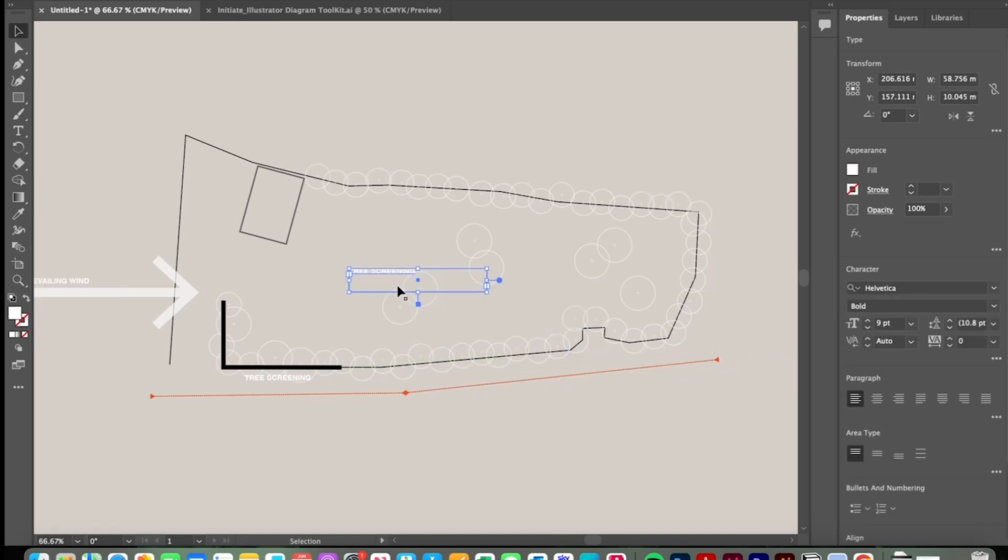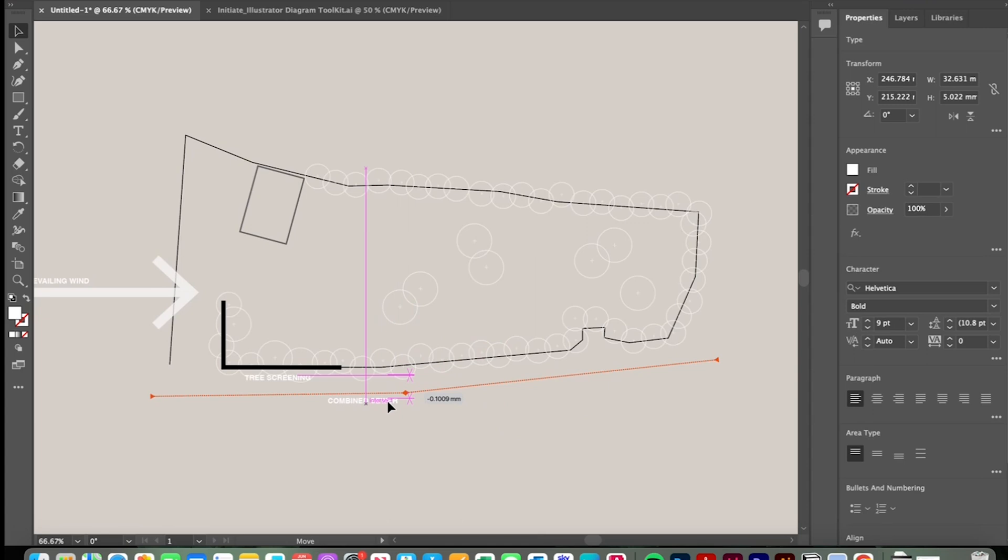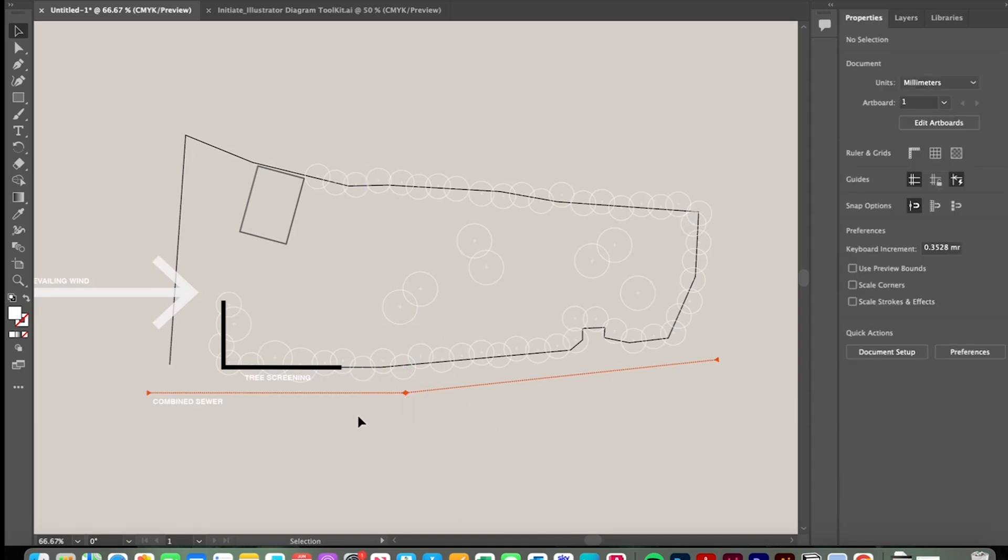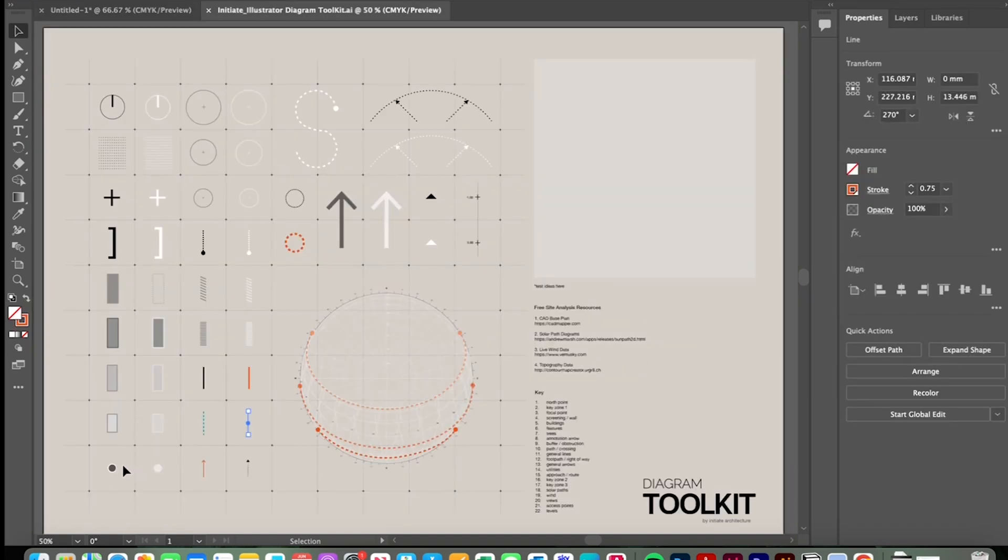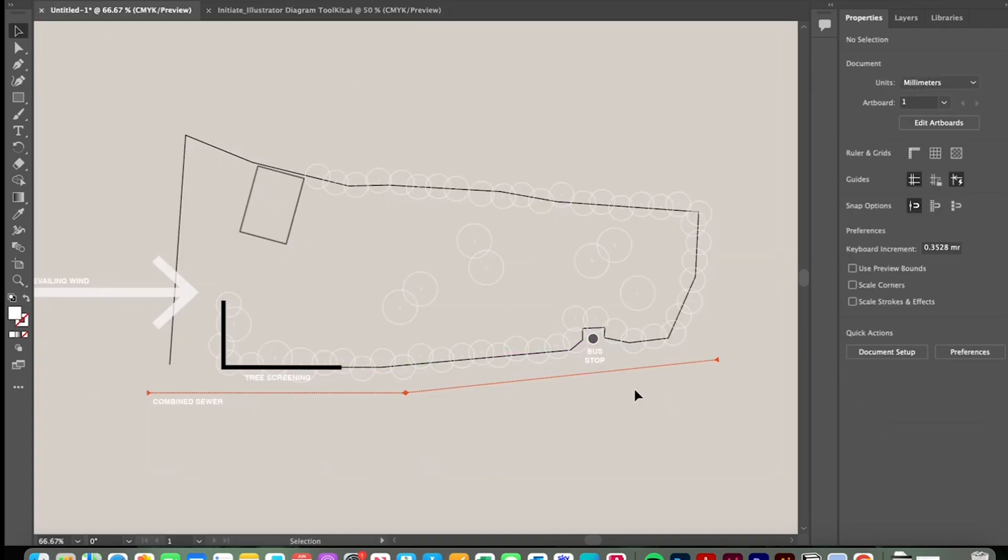Welsh Water also confirmed that that is a combined sewer so stormwater as well as foul water so we'll just annotate that here. Whilst we're on the highway there's a bus stop conveniently located off of the corner of the site. Now I'll add this on with a simple features symbol and denote the bus stop.